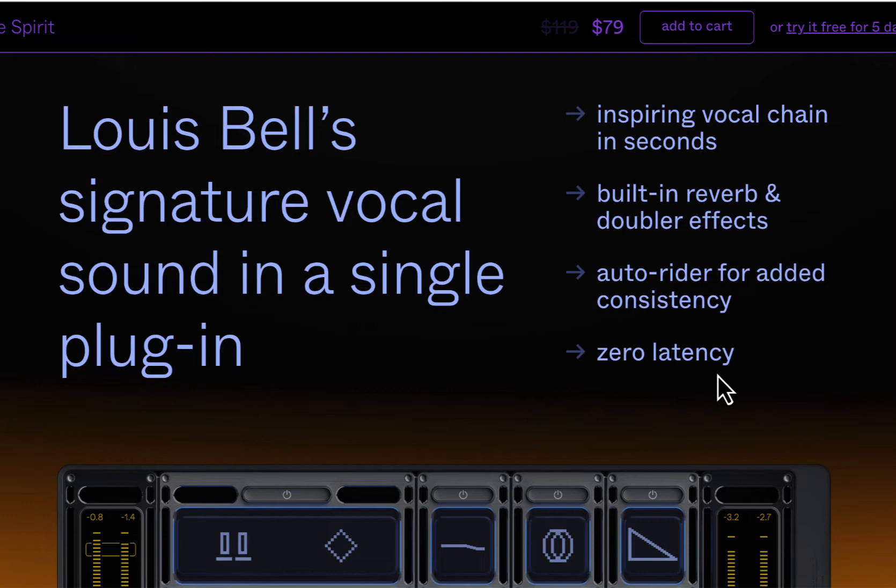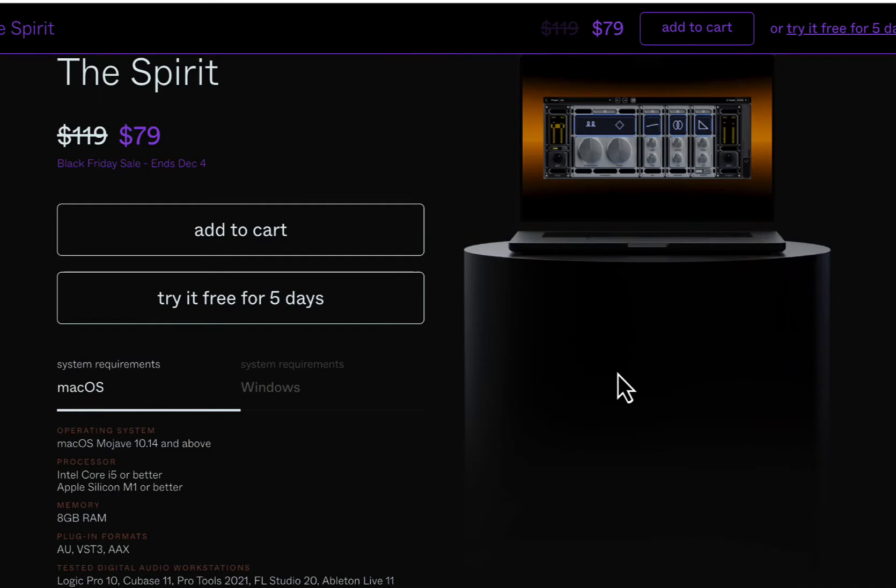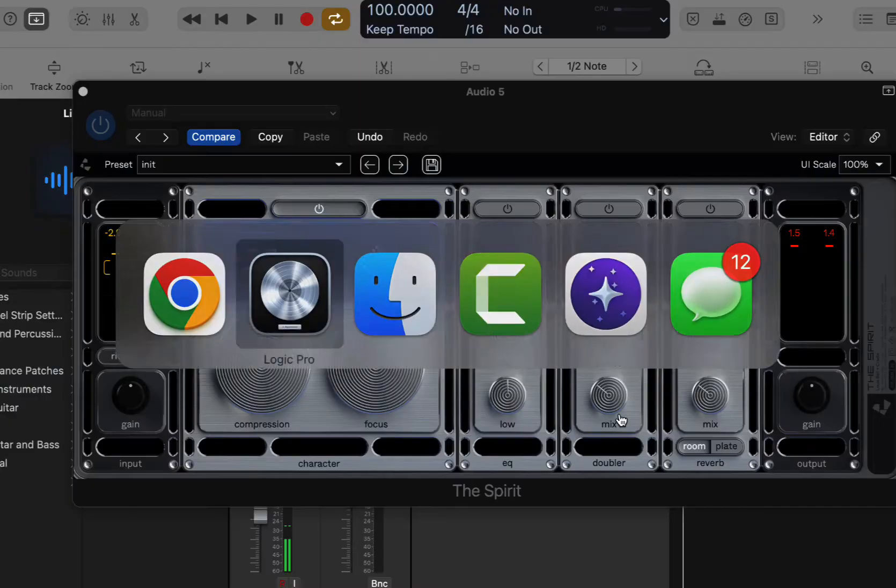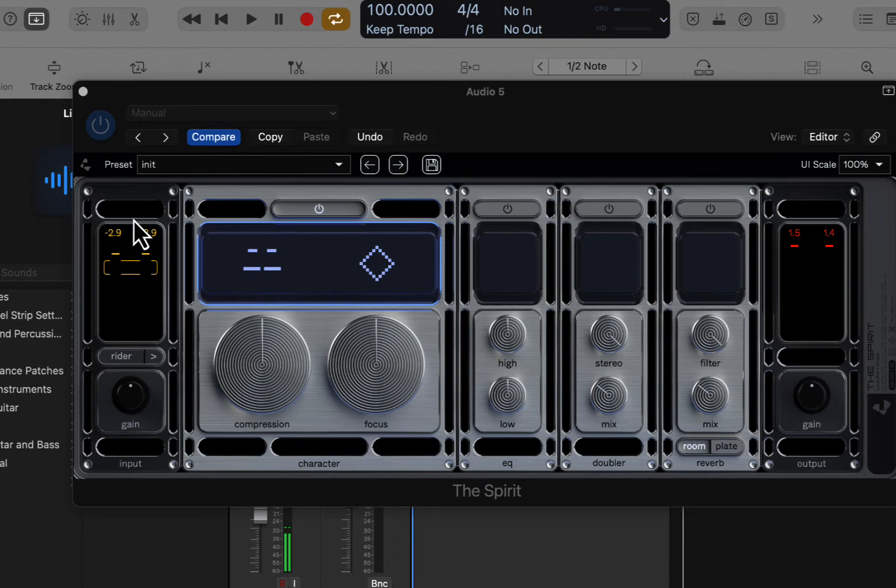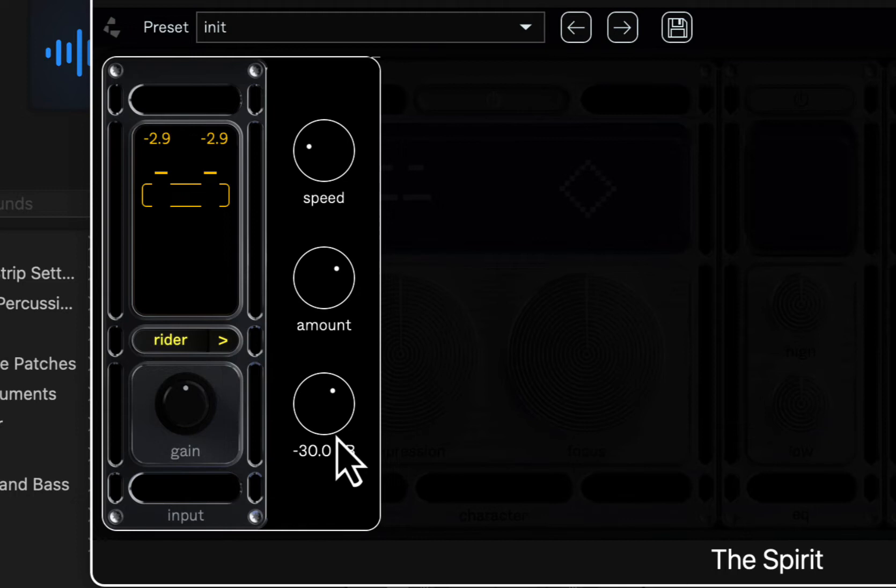We'll just jump over to Logic here and check it out. So basically, it's laid out like this. We have the input gain control here, we have a rider, which is kind of like a vocal leveler.